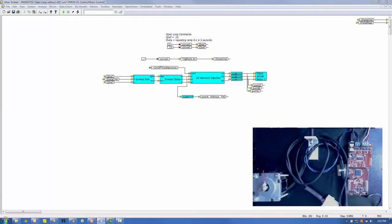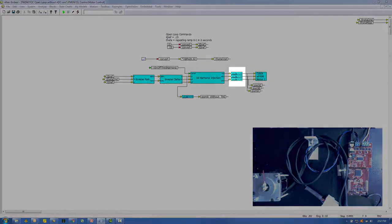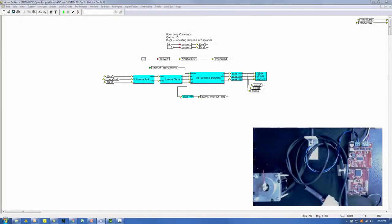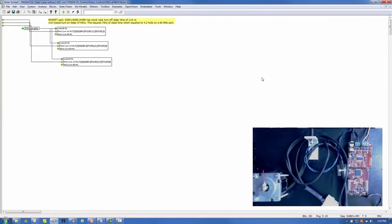These signals have been converted to 1.16 scaled integer format in the blocks entitled Scale. Within the ePWM block, we are using channel A of the three PWM building blocks. Let's look at the configuration of the first block.